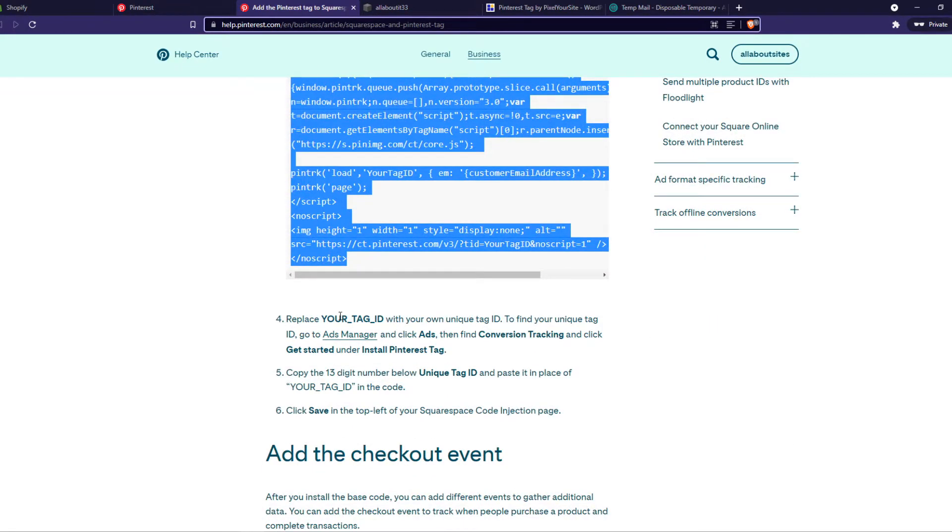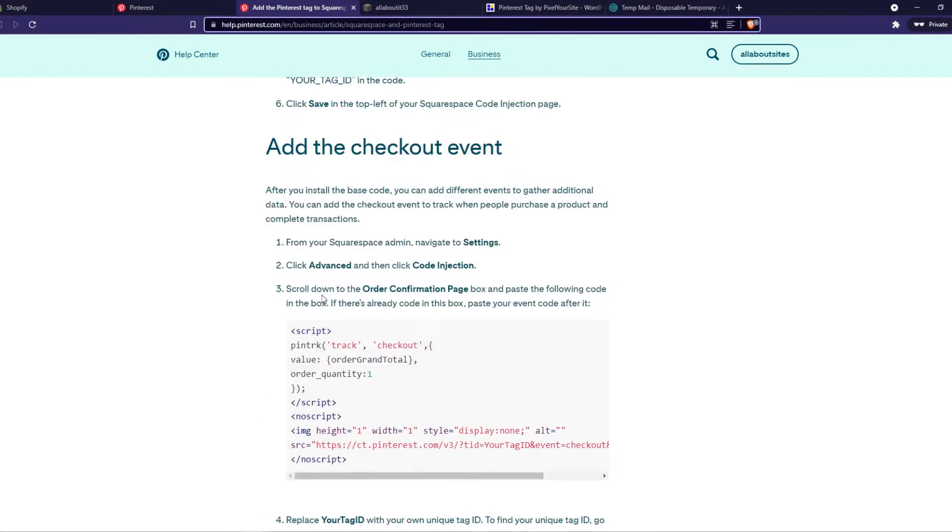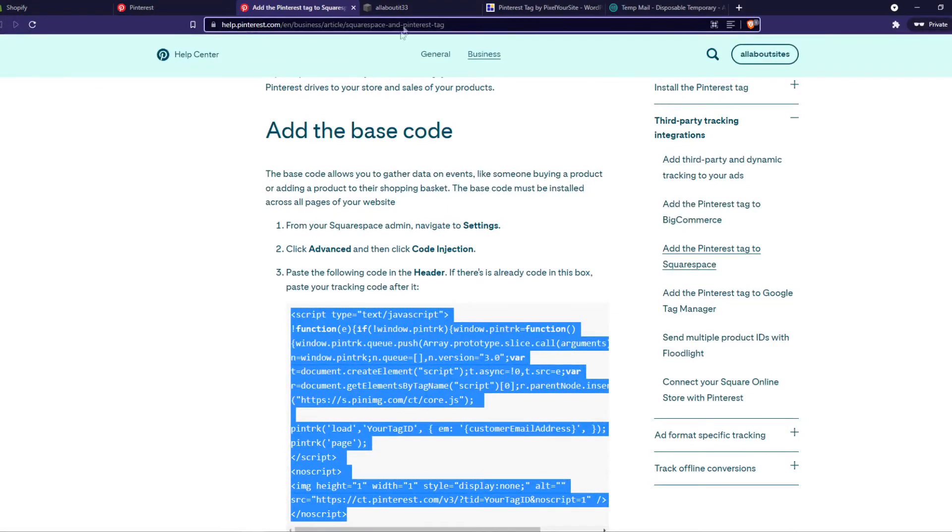It says replace your tag ID with your own unique tag ID. And to find your unique tag ID, go to app manager and click ads. So that's what we can do soon. That's what we have to do. We have to go into the header.